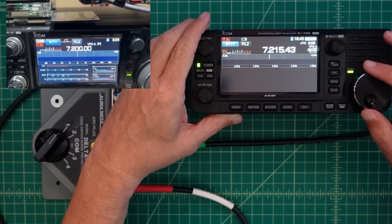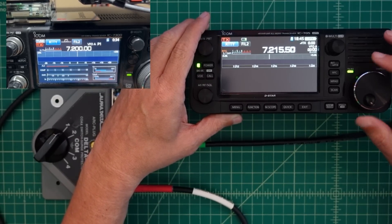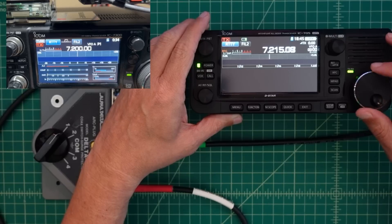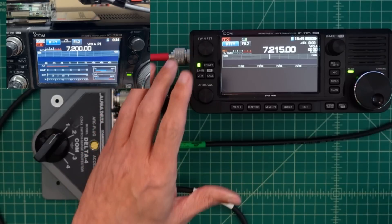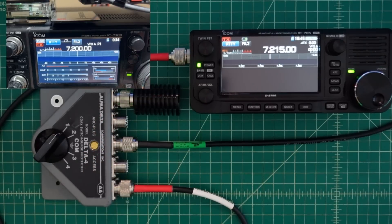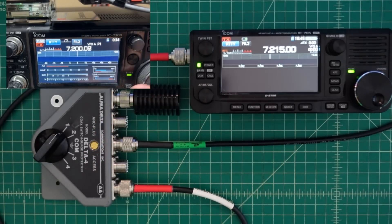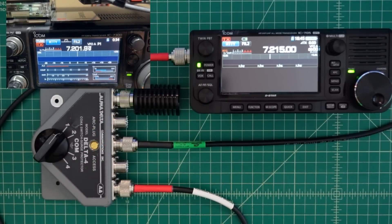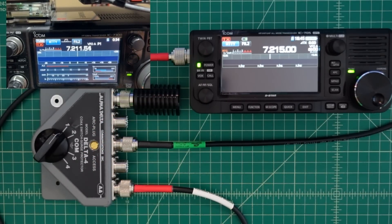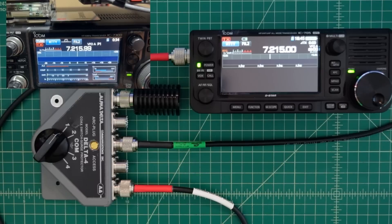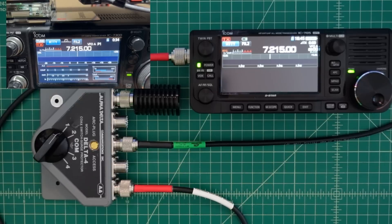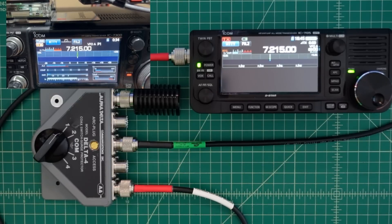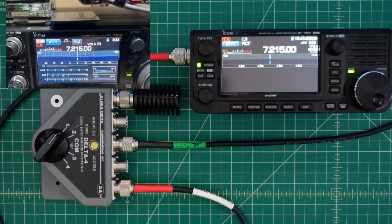And let's turn this one to 7215 while we're at it. And let's go ahead and do it again.